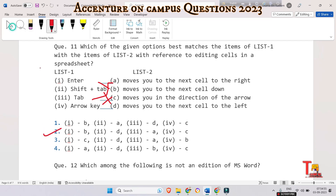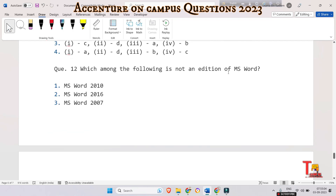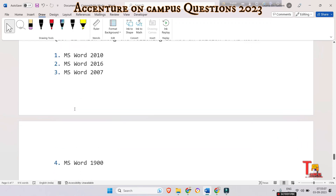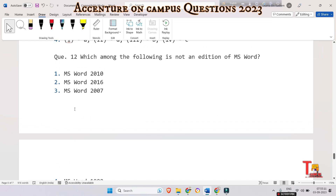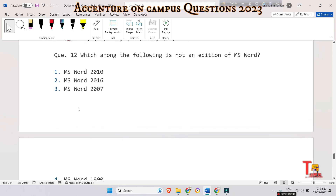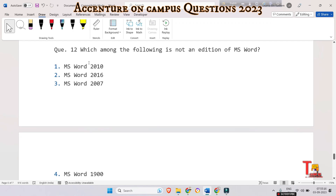The next question is: which among the following is NOT an edition of MS Word — 2010, 2016, 2007, or 1900? The correct option is four — the 1900 edition is not available for MS Word.